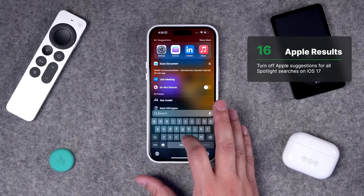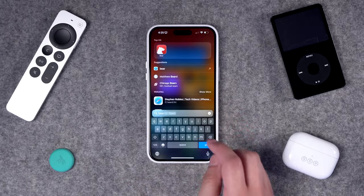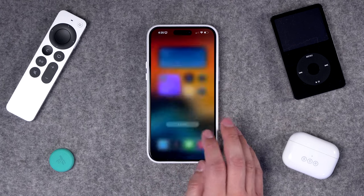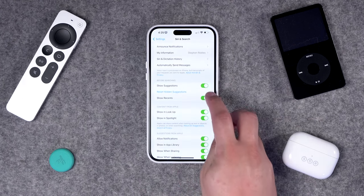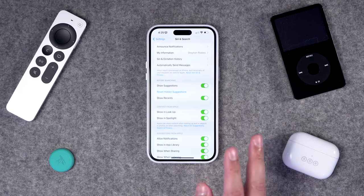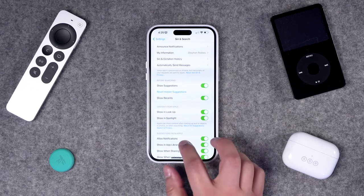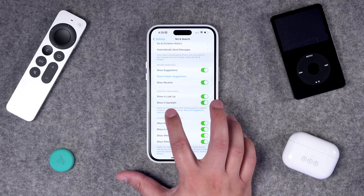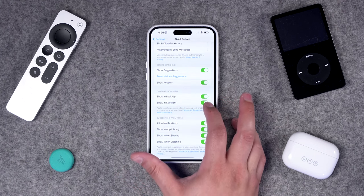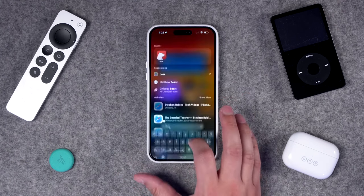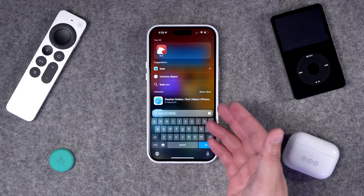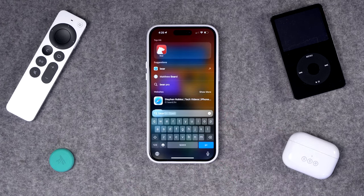Tip 16: turning this off on your iPhone is a little different. If I search for Bears on my iPhone, the Chicago Bears still show up under Suggestions. Go to Settings, Siri and Search, and note that turning off 'Show Suggestions' won't fix it. What you actually need to toggle off is 'Content from Apple Show in Spotlight.' Turn that off and now when you search for Bear, no more Chicago Bears in the Suggestions box.